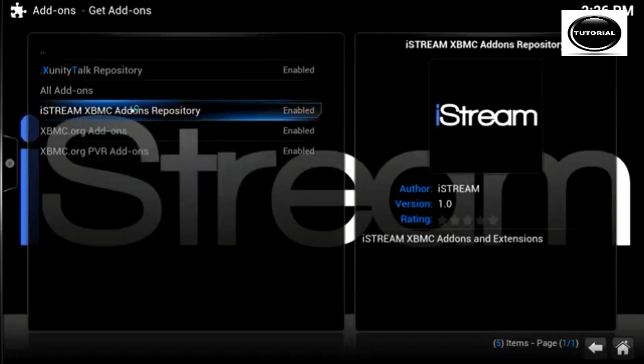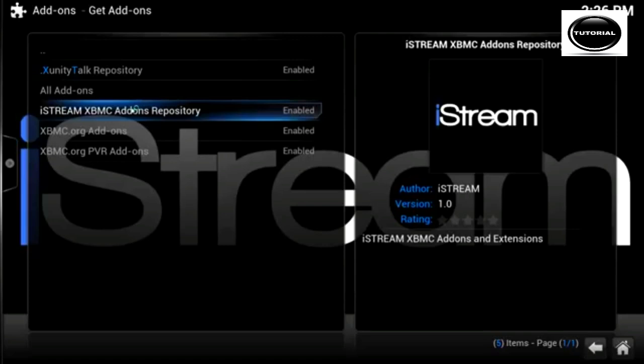Or on your remote, on some systems, you have a menu button. Sometimes this brings up the context menu in XBMC.